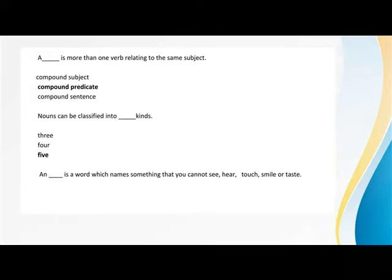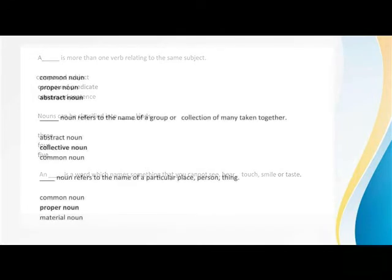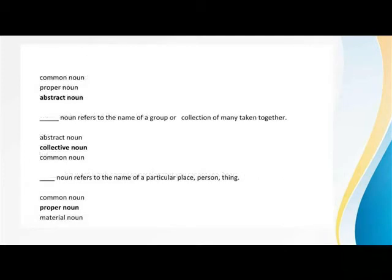Collective noun refers to the name of a group or collection of many taken together. Proper noun refers to the name of a particular place, person, or thing.